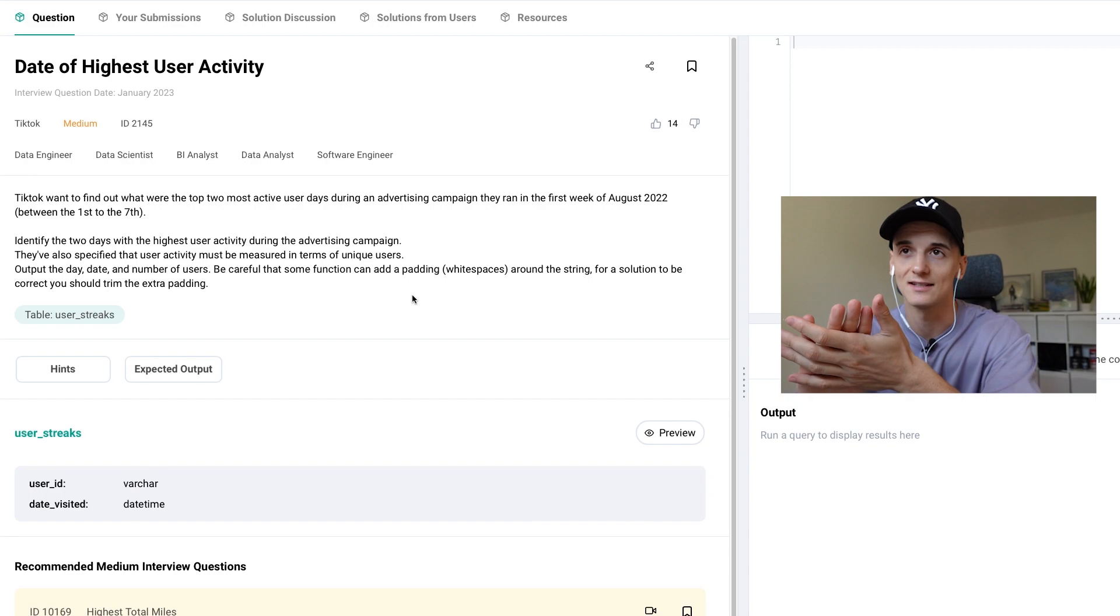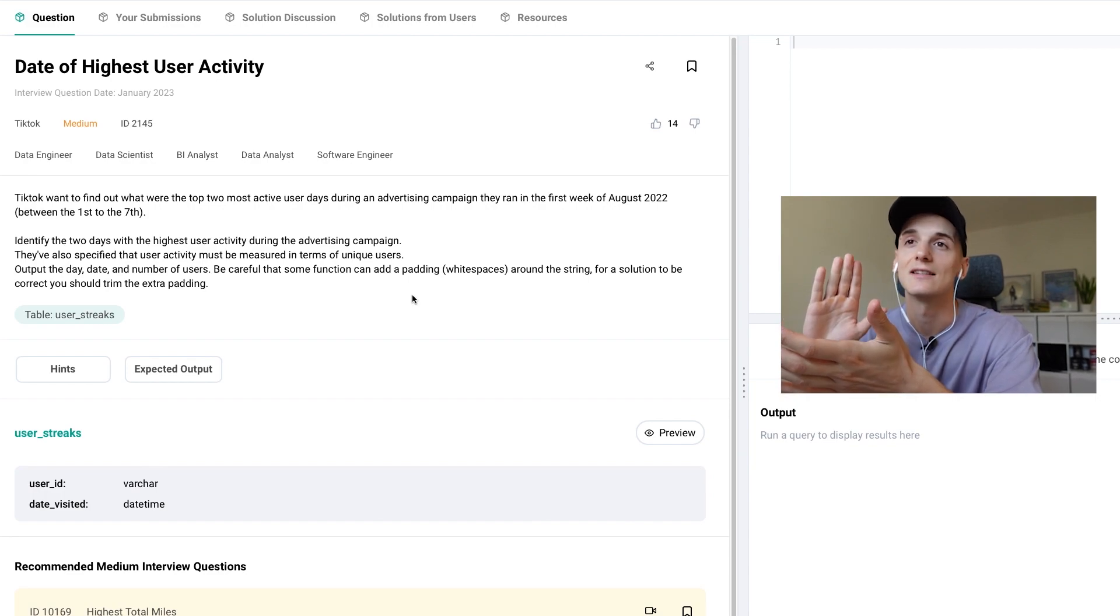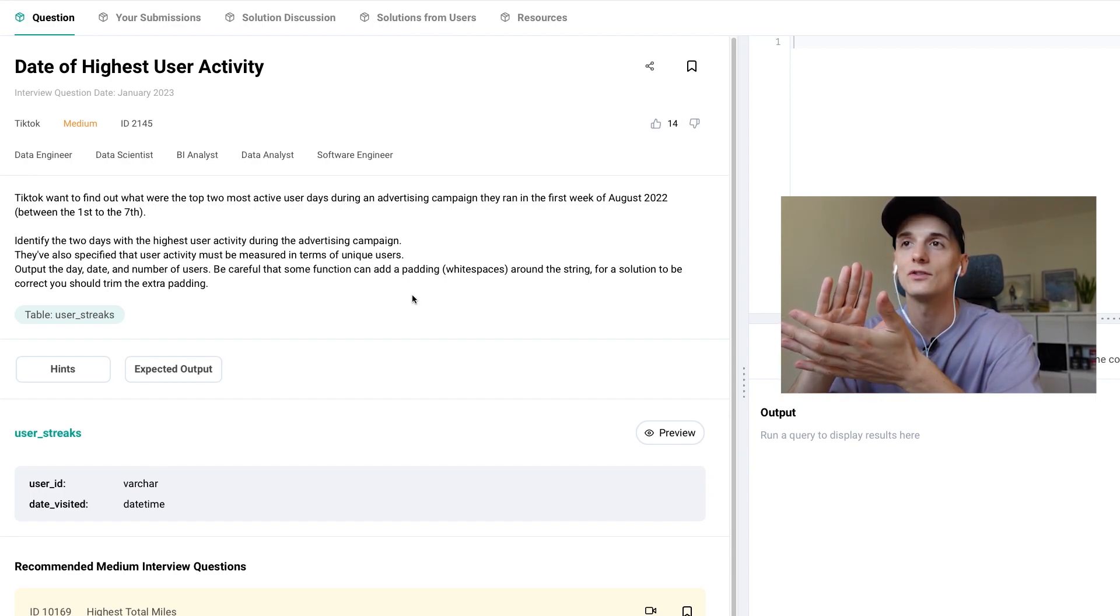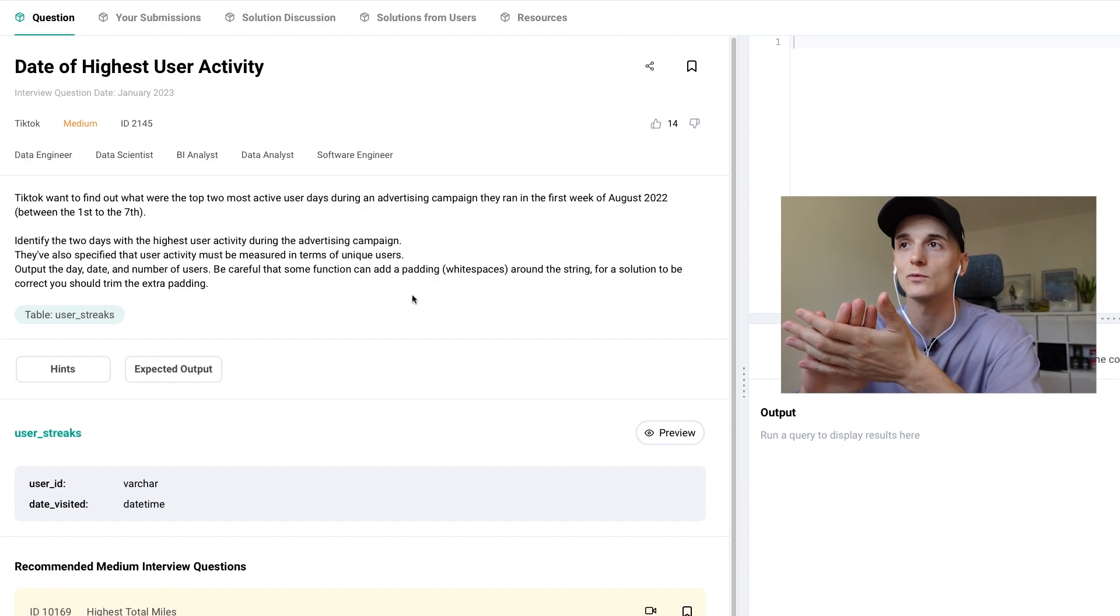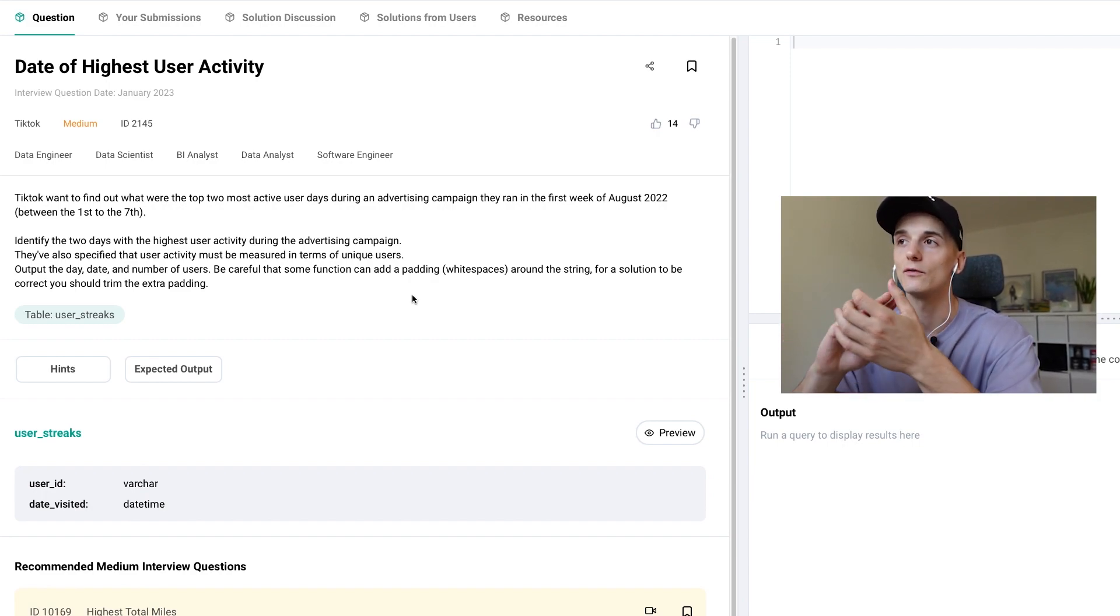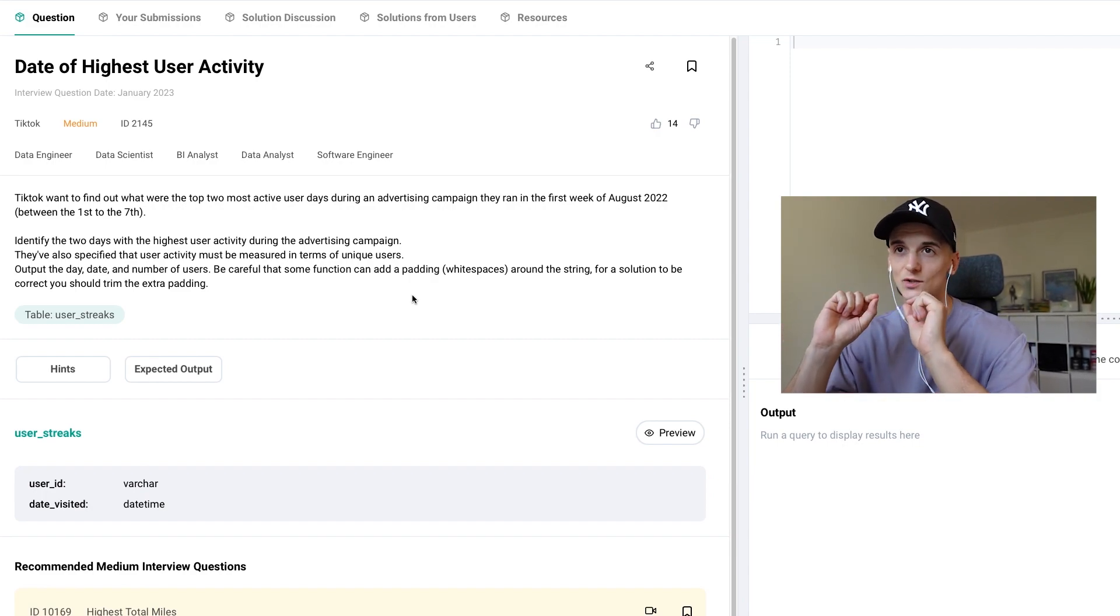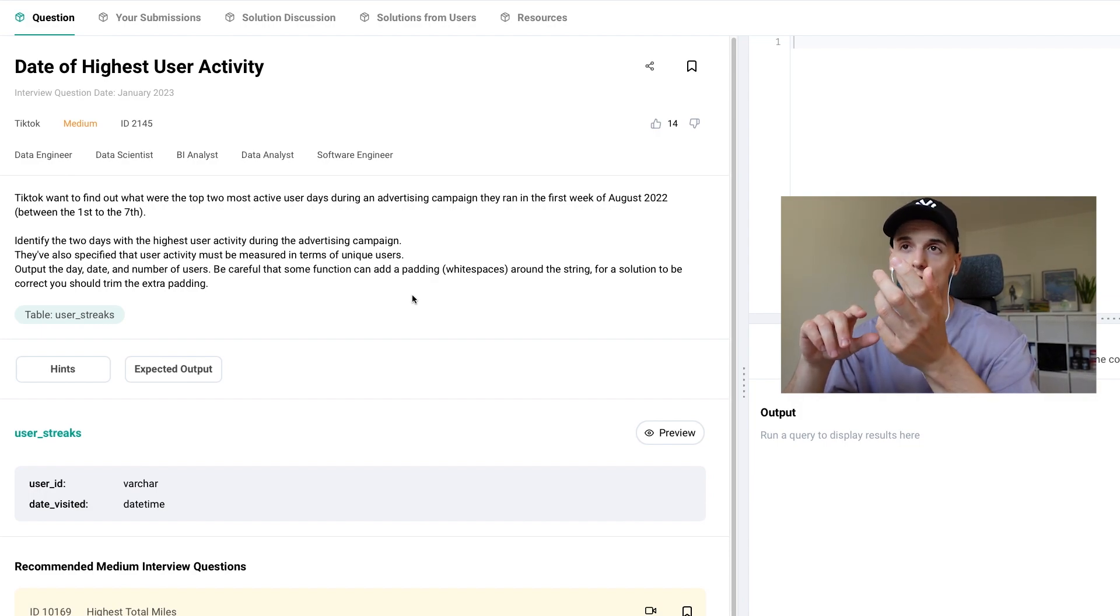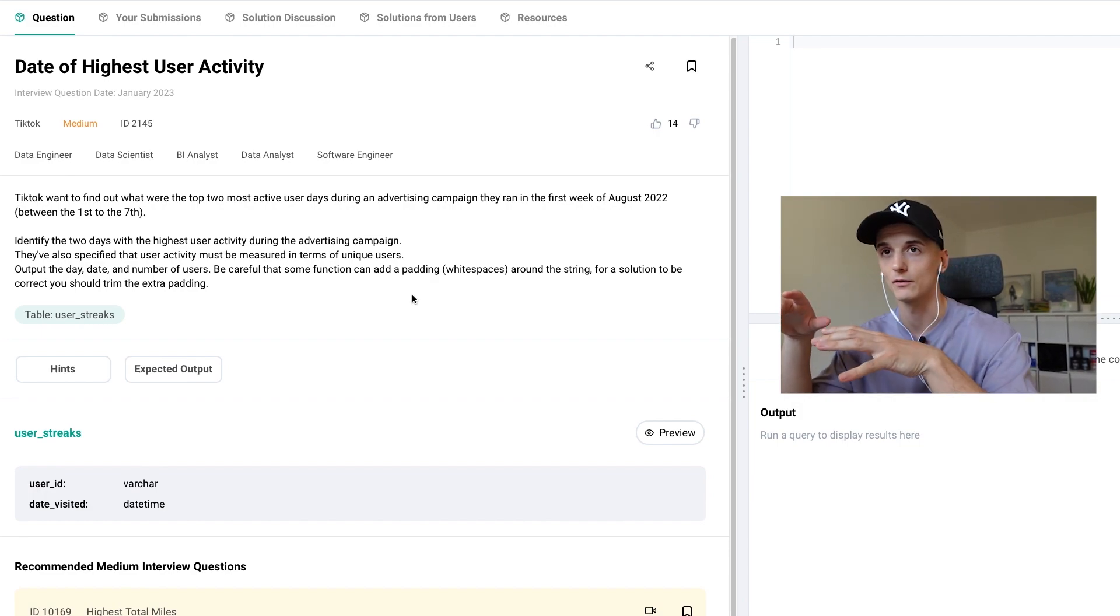So the task is that TikTok wants to find out what the top two most active user days were during an advertising campaign they ran in the first week of August 2022, being 1st of August to 7th of August.